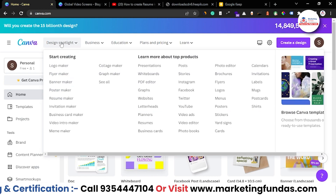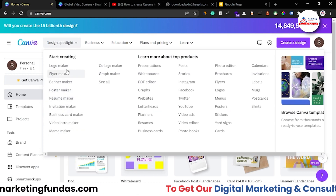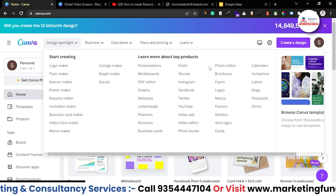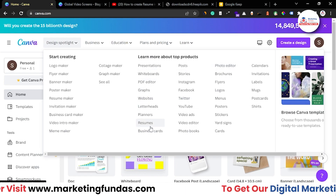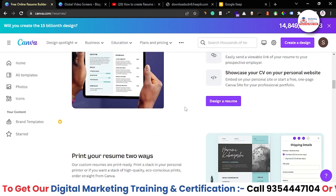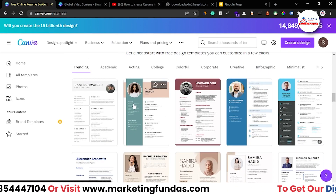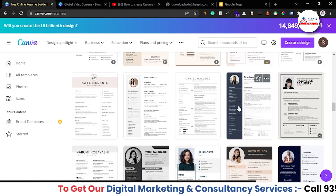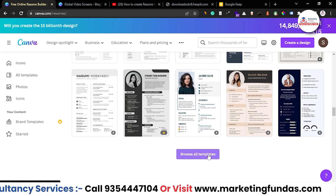Alternatively, you can go to Design Spotlight by hovering your cursor over there, and you will be able to see some of the main options people use in Canva. You can see the 'Resume' option — just click on it and you'll get some of the main designs to choose from. These are pre-made templates which you can choose and then edit the details to create your resume.